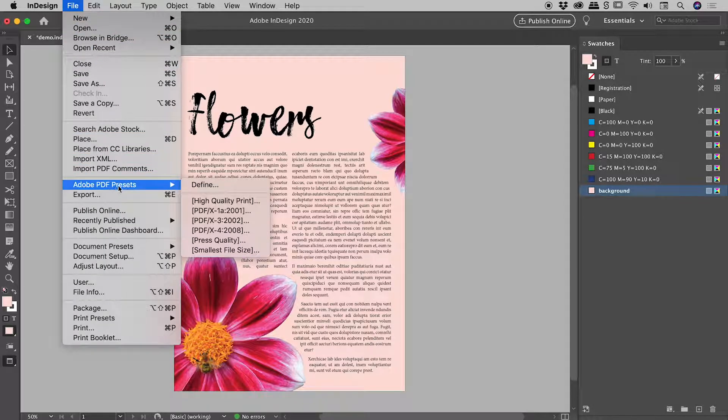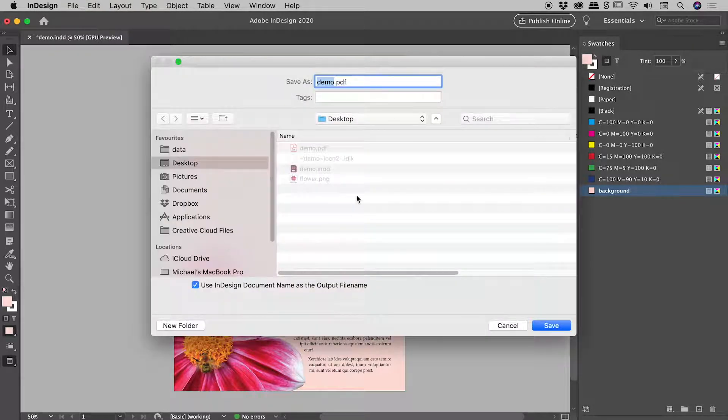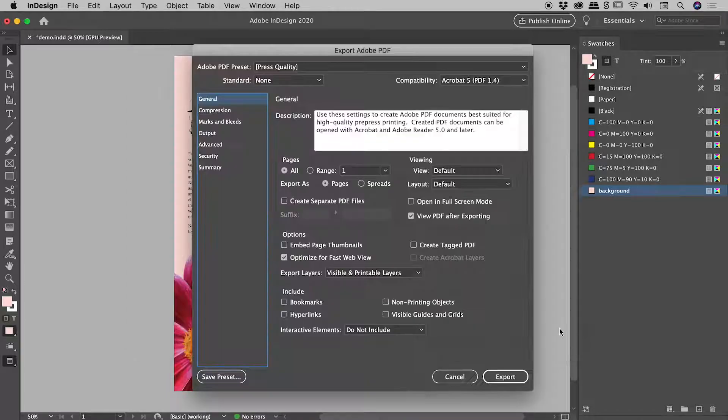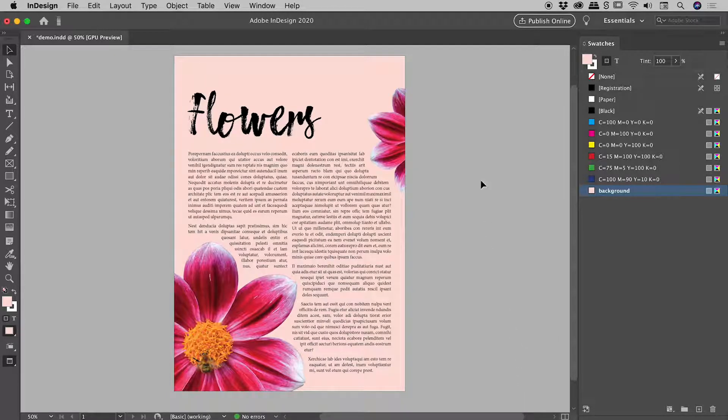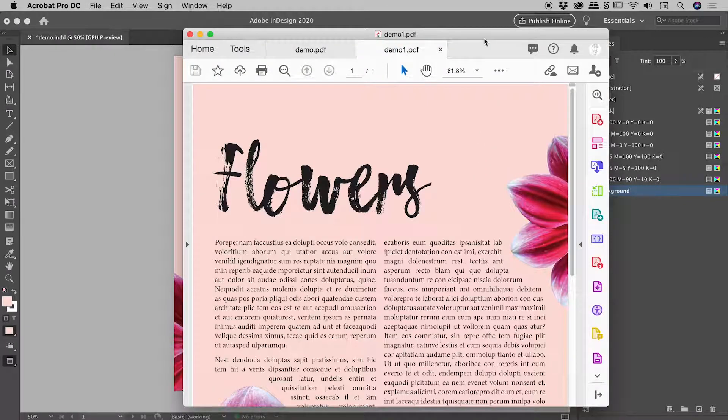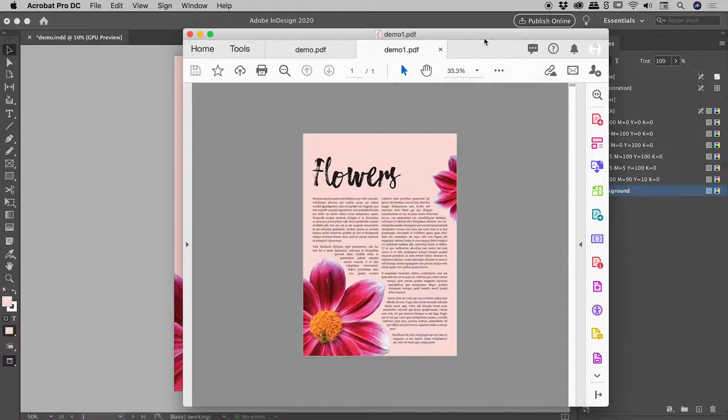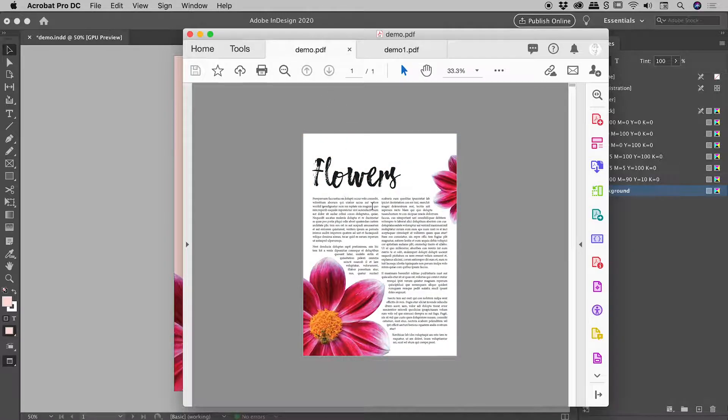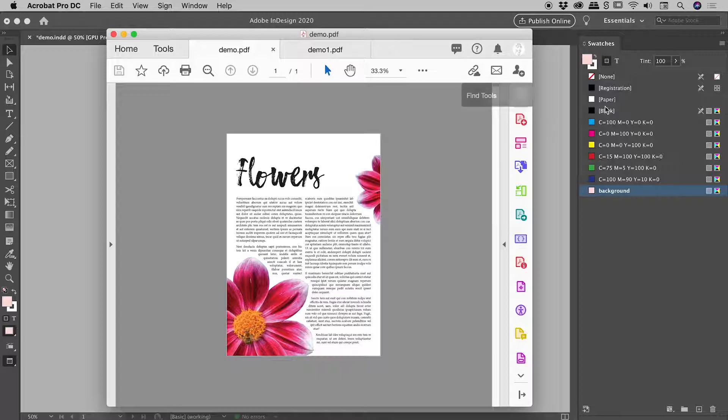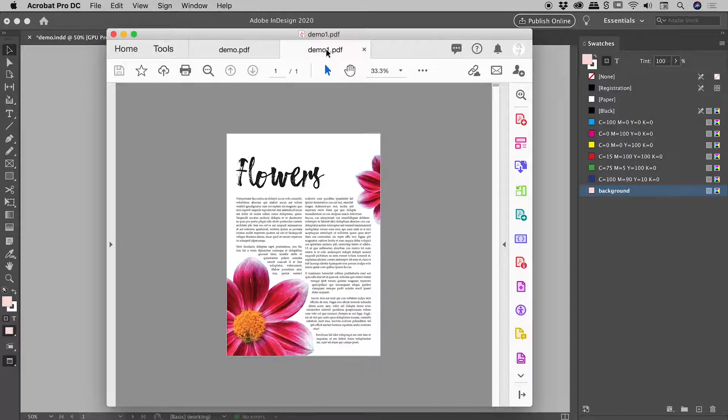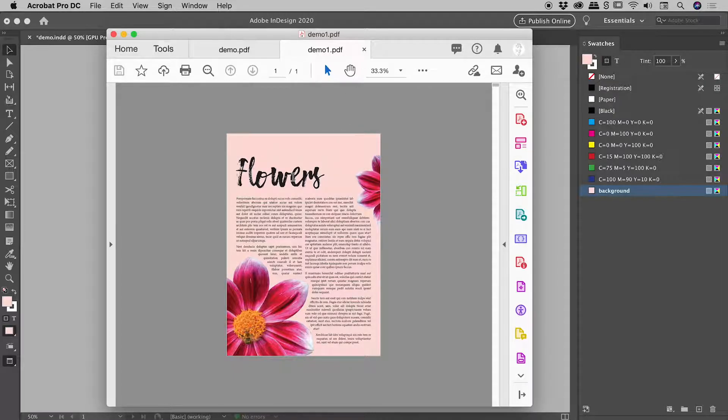But let's see if this time it actually survives the export to PDF. So file. Adobe PDF presets. Press quality. Let's call this demo 1. Export. And here in Acrobat. Fantastic. This is looking great. So it's made the cut this time. So you can see here's our first example where we were just playing with the paper option here inside of InDesign. And then this is the one we just exported out. There we go. Where the color has actually made it all the way through.